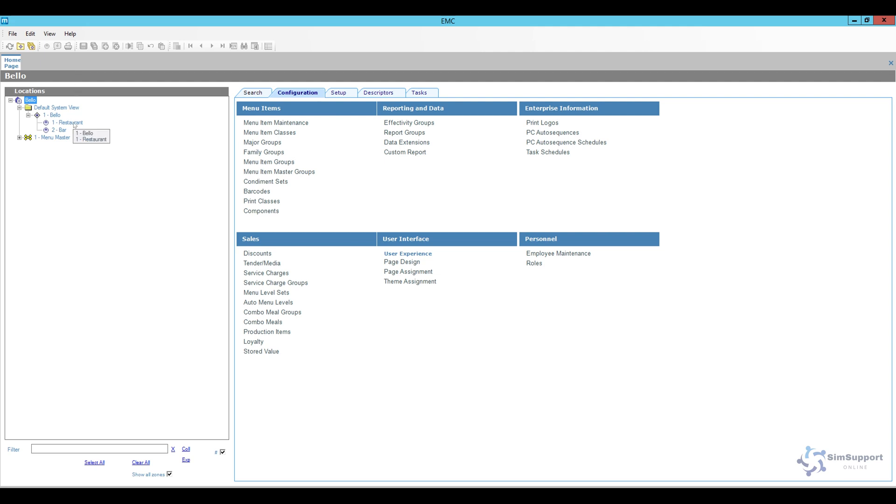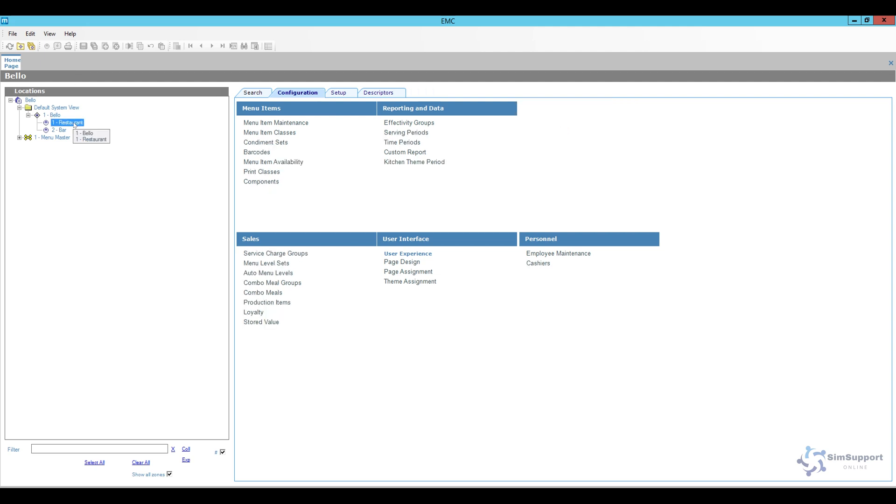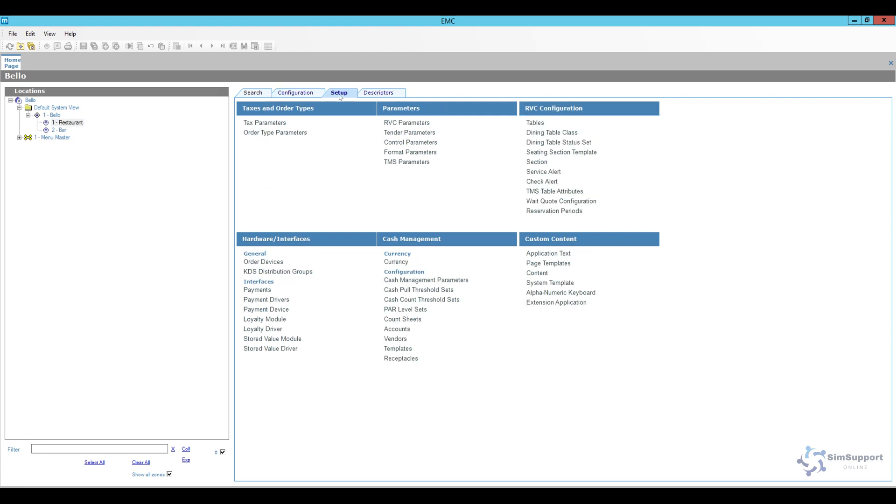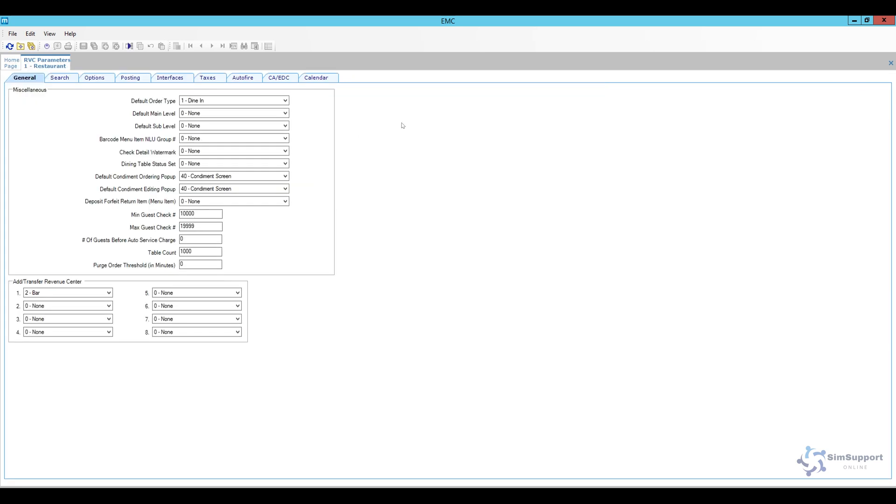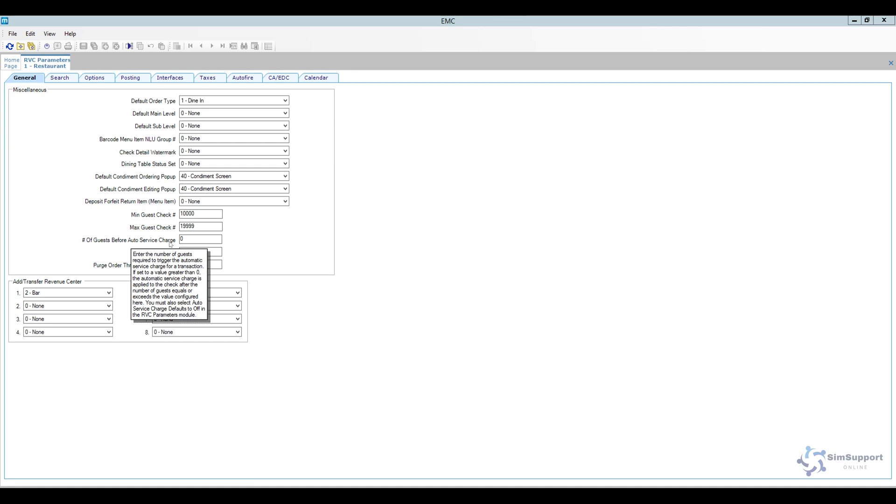Now there are a couple of other things that I want to check really quick and specifically they're going to be at the revenue center level. I'm going to open up the RVC parameters which is here under the setup tab and I'm going to check for my restaurant really quick. So open up RVC parameters and the first thing I'm going to take a look at is number of guests before auto service charge applies. Now for me this is set to zero. So what this will do is for example if your house rule is to apply an auto service charge for a table of six people or more then you can set this here. For me I'm going to keep it on all the time.